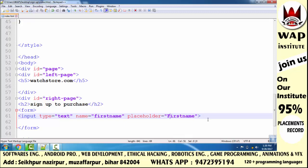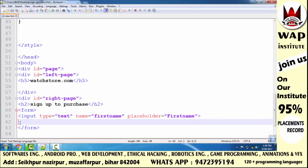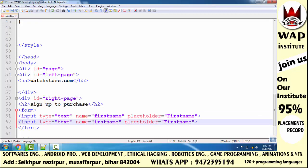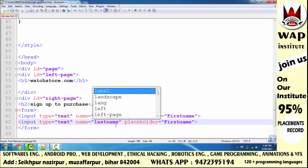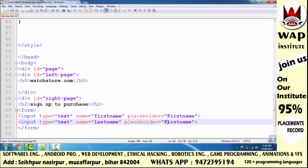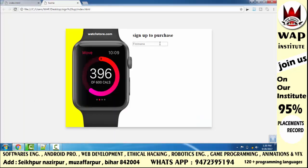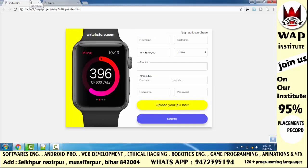For last name, I copy and paste the previous input and change 'first name' to 'last name'. The placeholder watermark is updated to 'Last Name'. First, we will build the complete form using HTML, then we will decorate it using CSS.